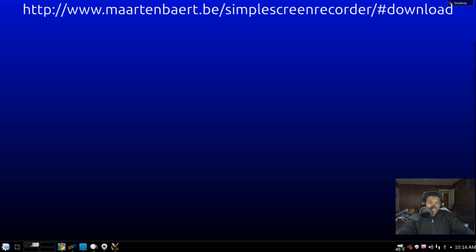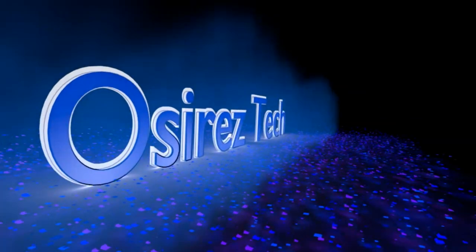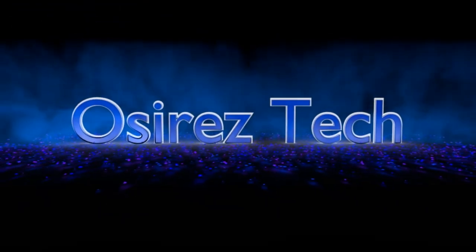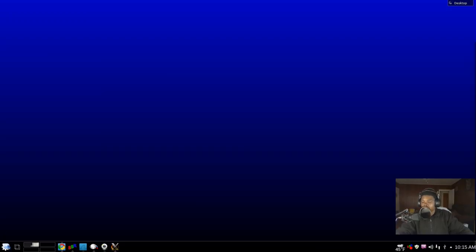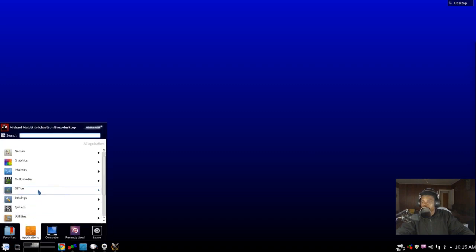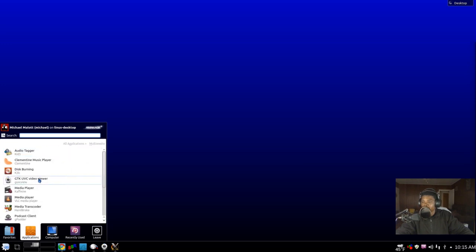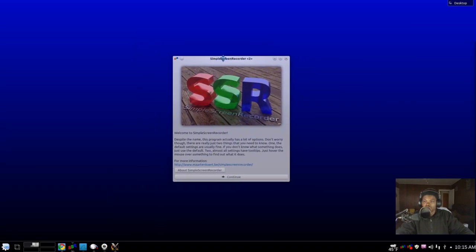So let's try to make this as quick as possible. I don't want to take up too much of your time or my time. First thing you want to do is obviously get Simple Screen Recorder, and then you want to open Simple Screen Recorder. If you're using KDE, it should be under Multimedia, and there it is. All right, so there we go, Simple Screen Recorder.